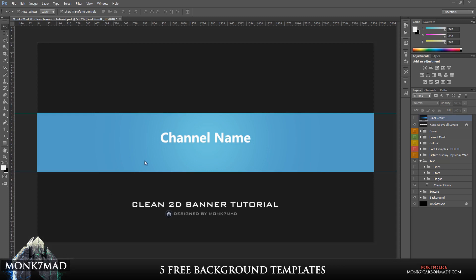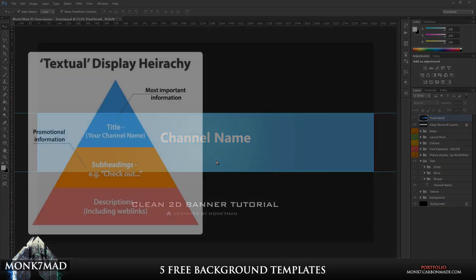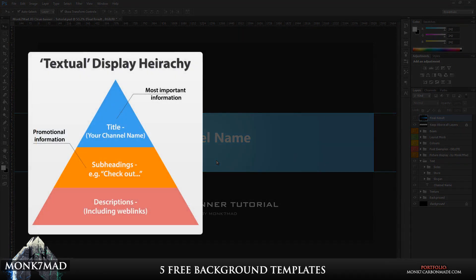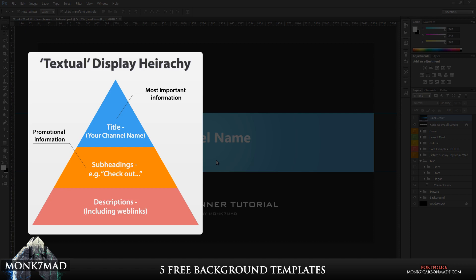So once you've chosen your font, it's always a good idea to start off by adding the channel name. Now it's very important to actually work with the font family which I mentioned before. So what you need to do is actually create a sort of hierarchy. So the hierarchy starts off with the most important information at the top. So this is your channel name, so this needs to be the most bold and most brightest of all the pieces.